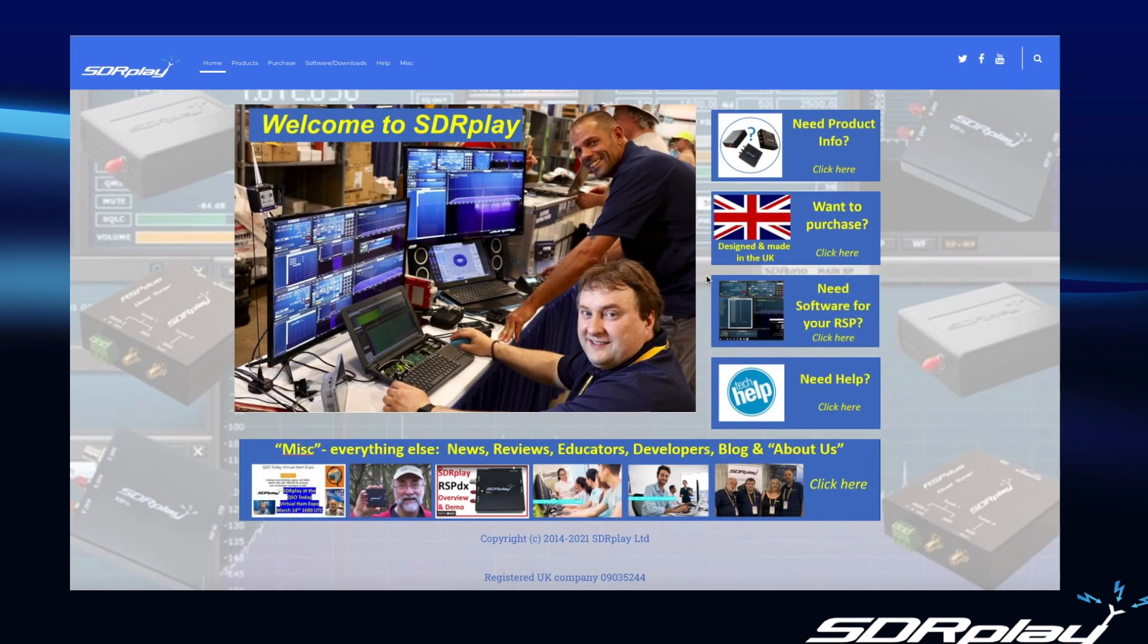We go back. The second popular category was people that want to purchase an RSP which of course you can do directly from our webshop. So click on this button if you want to purchase an RSP.